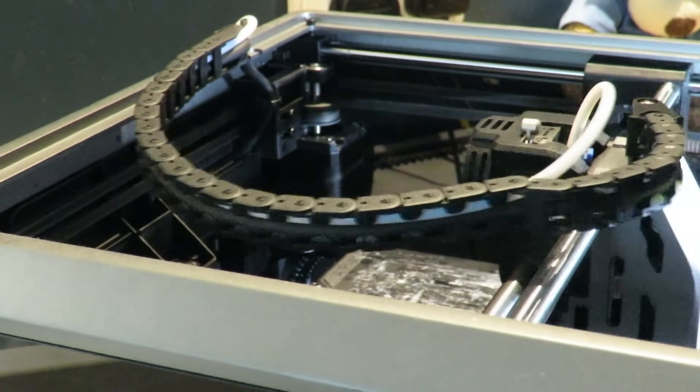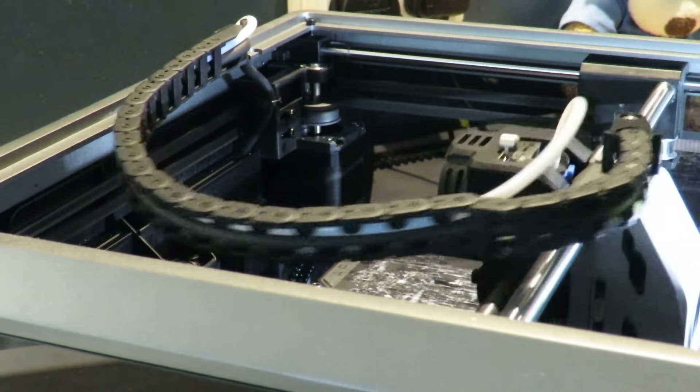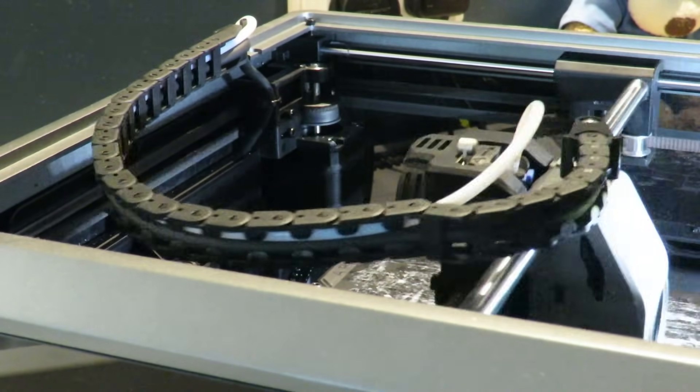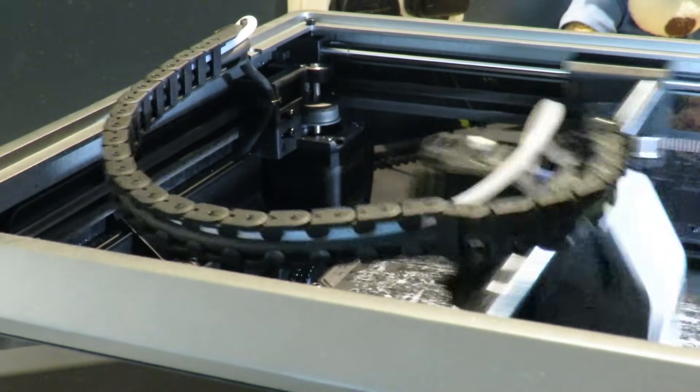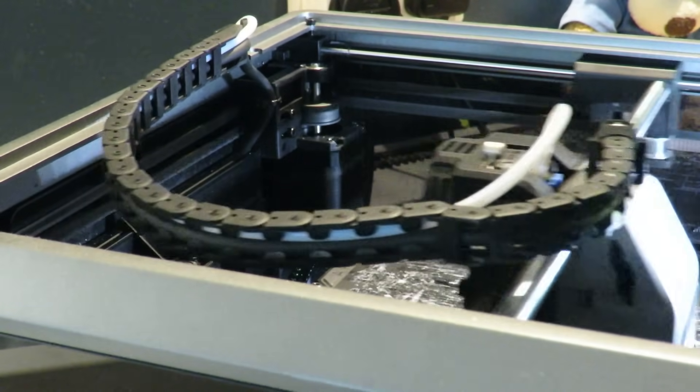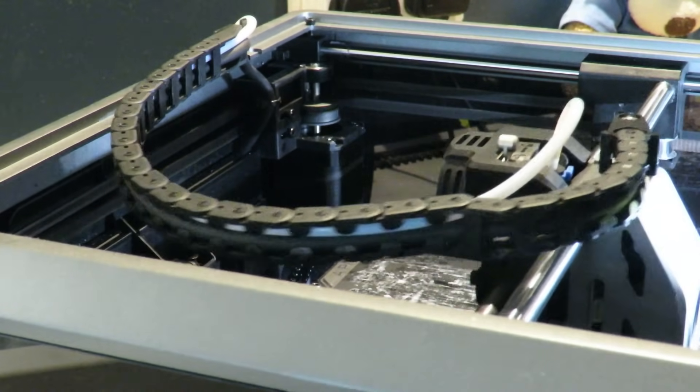Removing the top panel also shows us the filament tube and the power wires going into the hot end which are neatly stored away inside this cable chain.